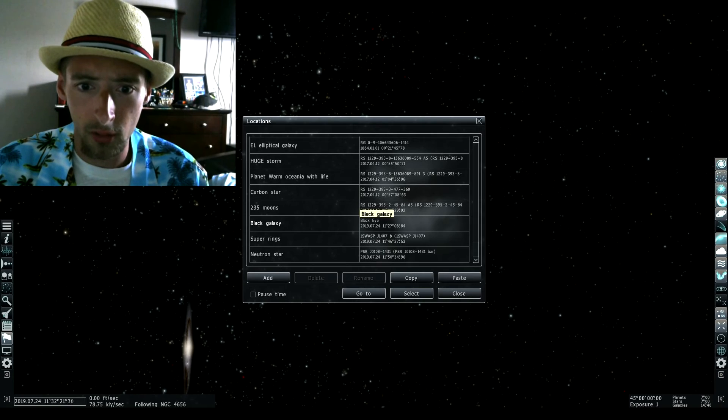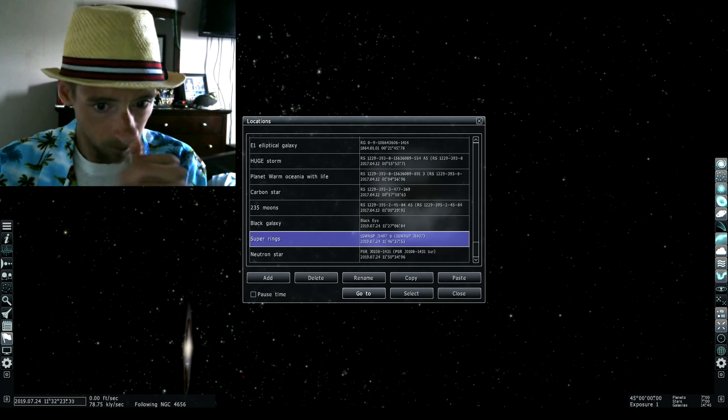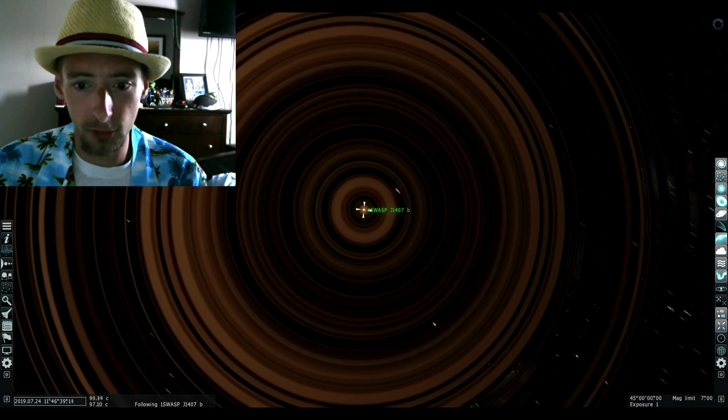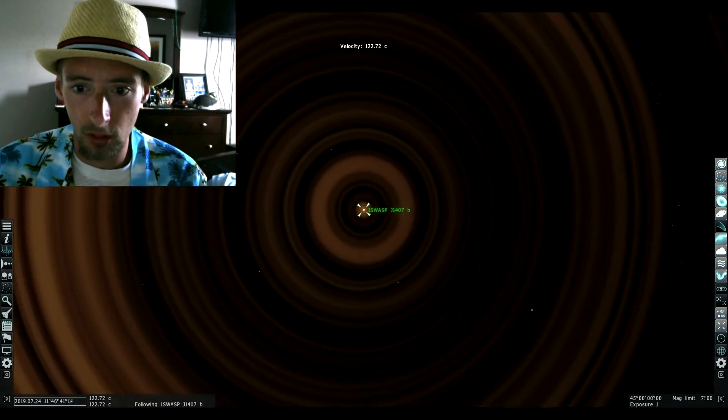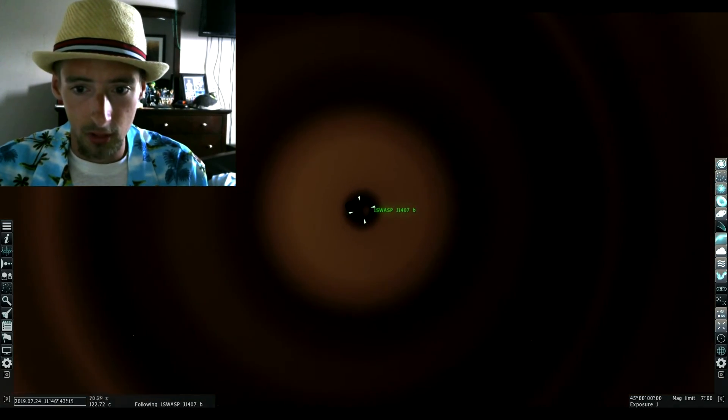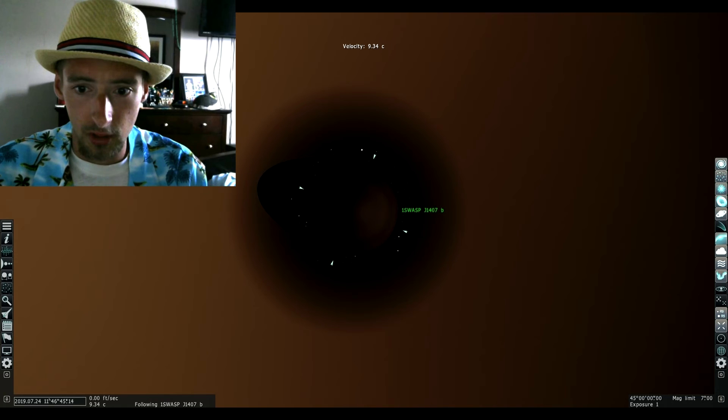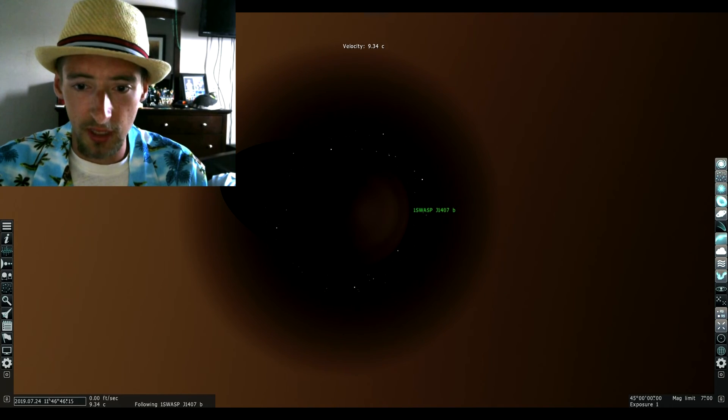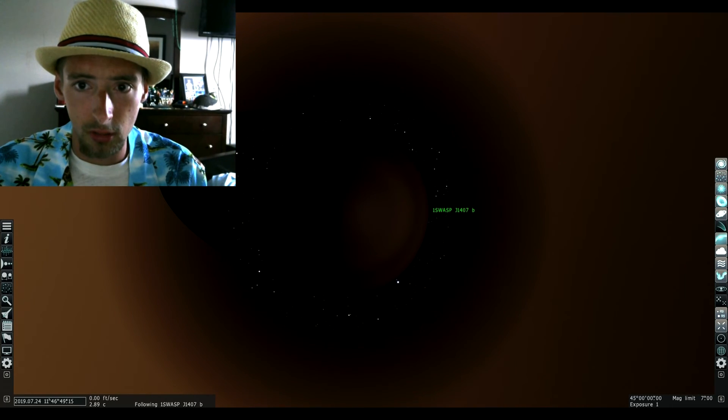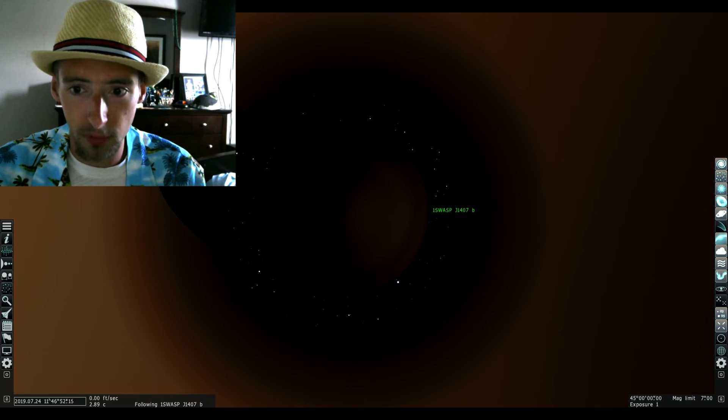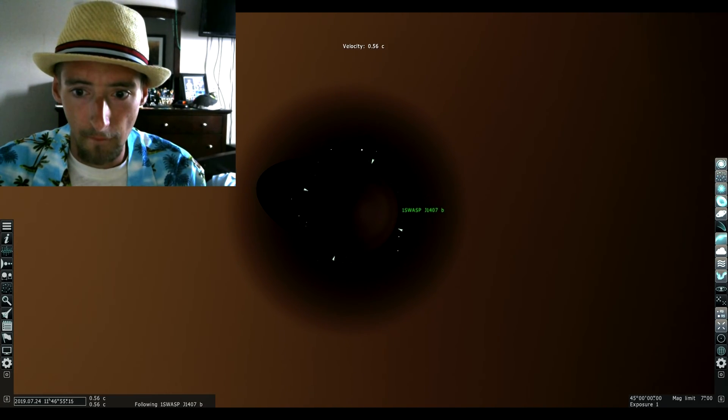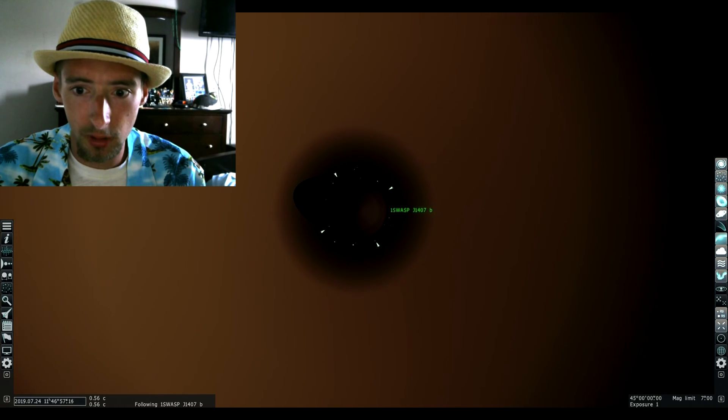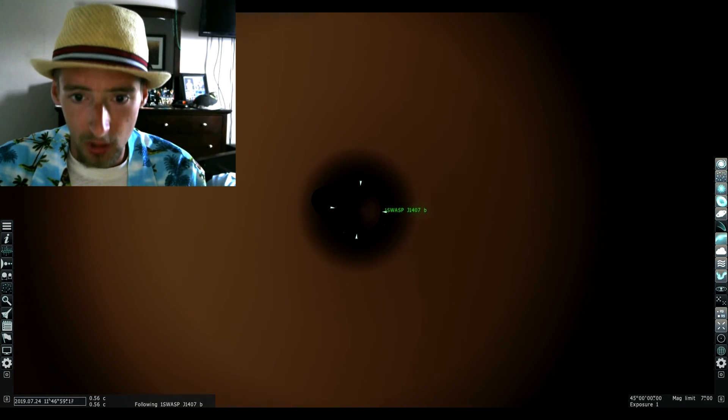Hold on, first let's do the super rings. I just want you to take this in really quick. We're just gonna go slow speed, just bear with me.